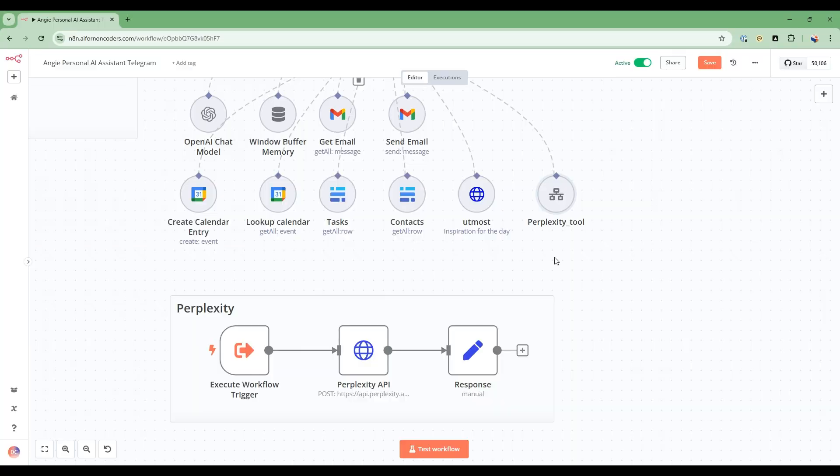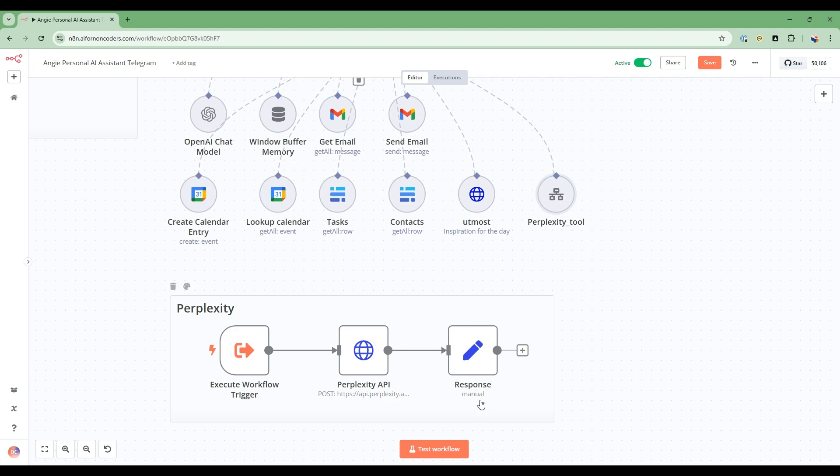In this video, we'll be adding this perplexity tool that will give Angie superpowers. It'll give her the ability to check on the current events across the globe, across the nation, as well as real-time stock updates.